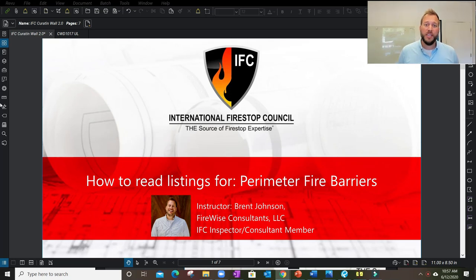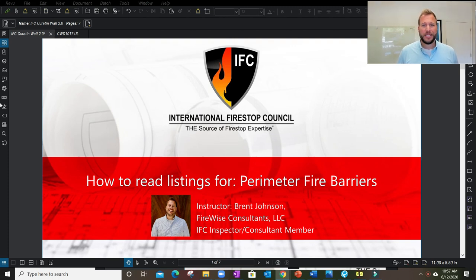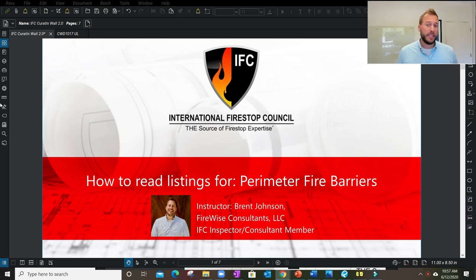My name is Brent Johnson and in today's training we're going to be covering how to read a listing for perimeter fire barrier conditions. This is one of the most complex types of fire stop listings that you're going to be faced with as a reviewer, inspector, or installer.